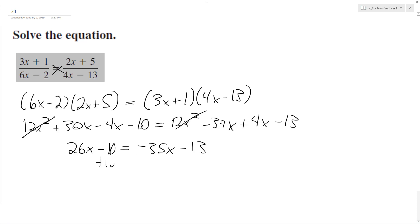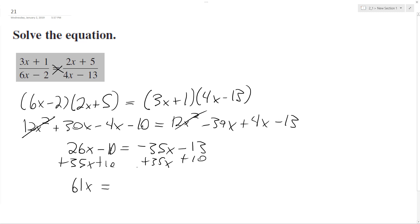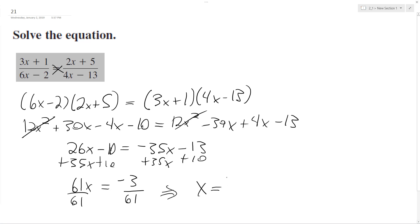Getting all the constants on one side and the x values on one side, we end up with 61x equals negative 3. Dividing both sides by 61, and since 61 is a prime number, x is equal to negative 3 over 61.